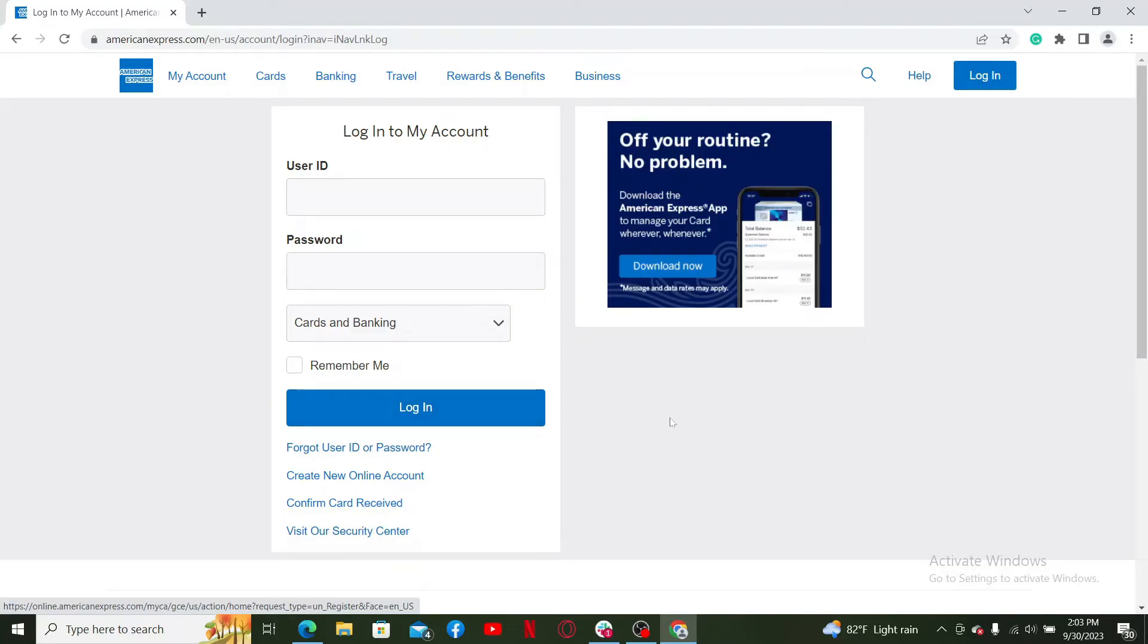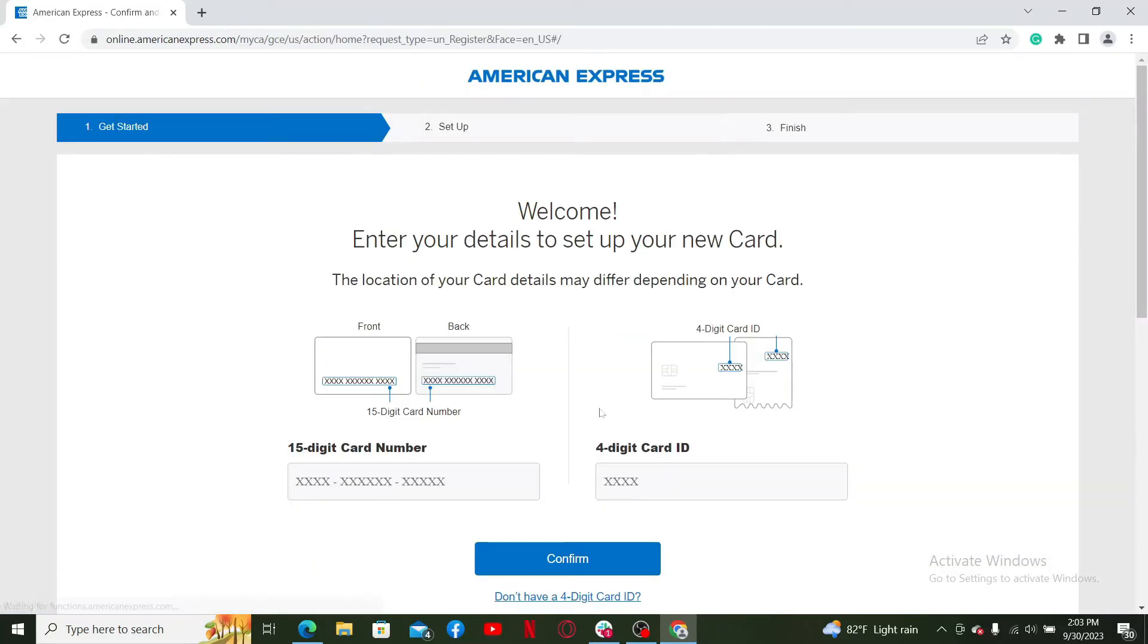If you want to create a new online account since you haven't done that yet, click on the link where it says 'Create New Online Account'. You'll then reach the section that allows you to create an account.